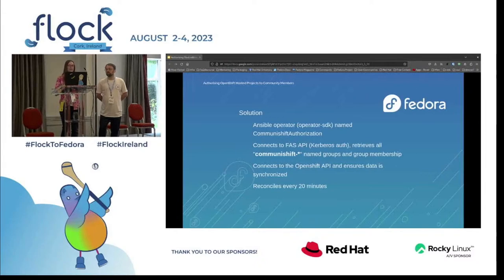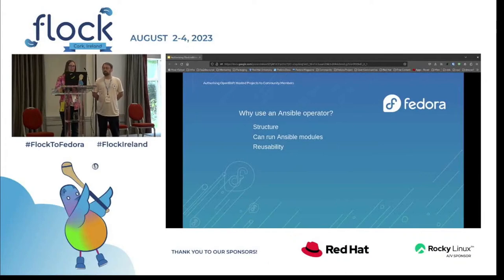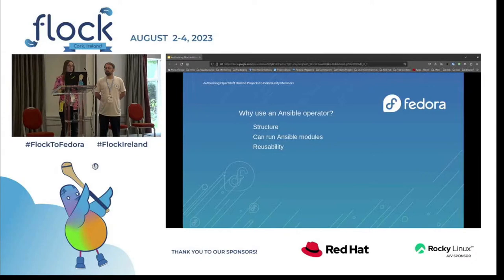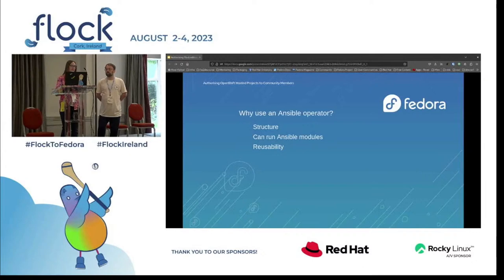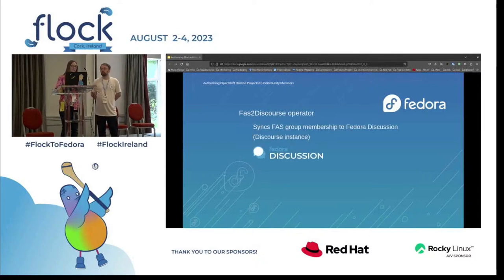We set it to reconcile every 20 minutes, looping continuously, though that can be changed later if needed. The advantages of going with the Operator SDK are that it's a framework that handles a lot for us — all the structure and loop logic. When you run the Operator SDK it provides all the file scaffolding and molecule tests, you just set the reconcile period, and immediately you have access to any module that Ansible can run, including custom modules we can write ourselves, which is what we did. It's also reusable.